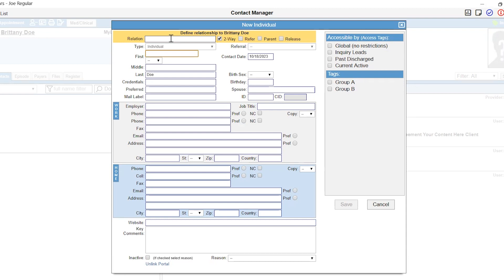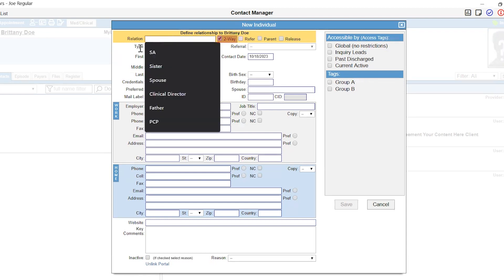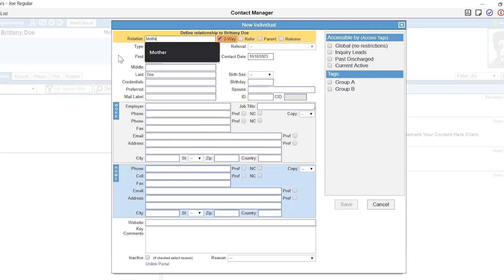The two-way checkbox will connect the client chart to the related contact, which means that you will be able to see the client from the related contacts file.